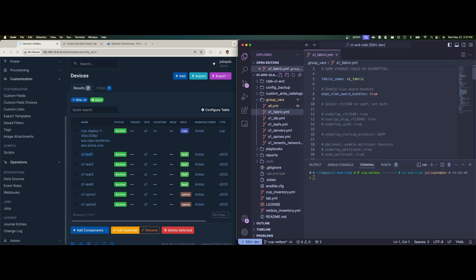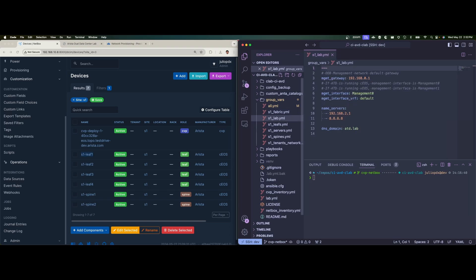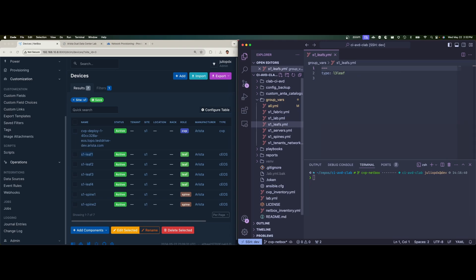Then we have the S1 fabric again, very similar to any example we'd find with AVD. In this case, this is leveraging an L3 LS deployment. And then we have S1 lab, which again, just general configurations that we want deployed across our entire network. The leaves and the spines, it didn't change at all. We just have a type of L3 leaf or a type of spine for the spines and servers and tenant networks are fairly the same as last time.